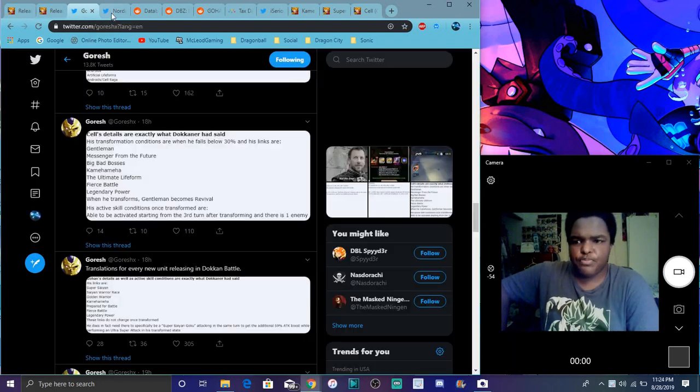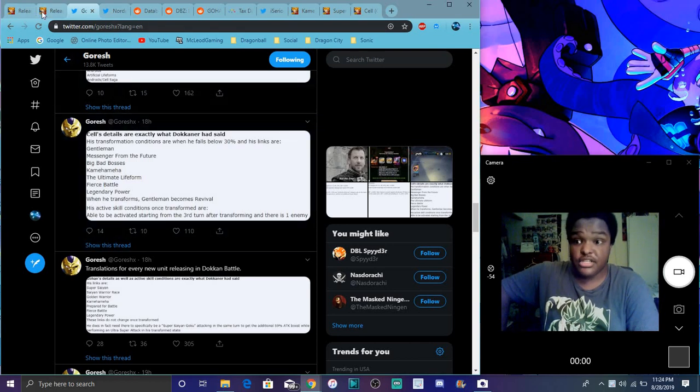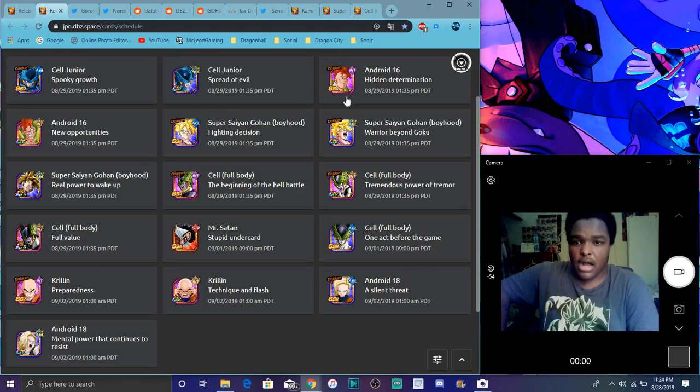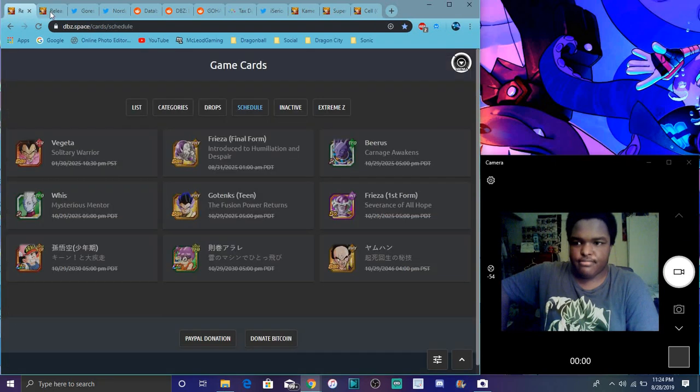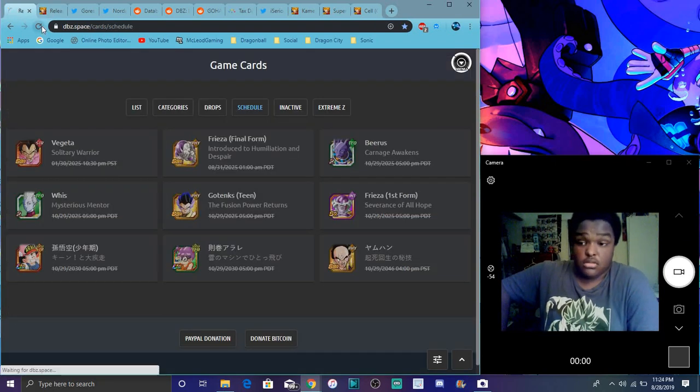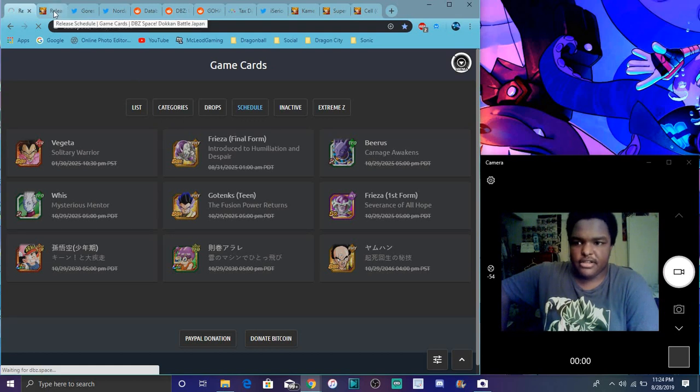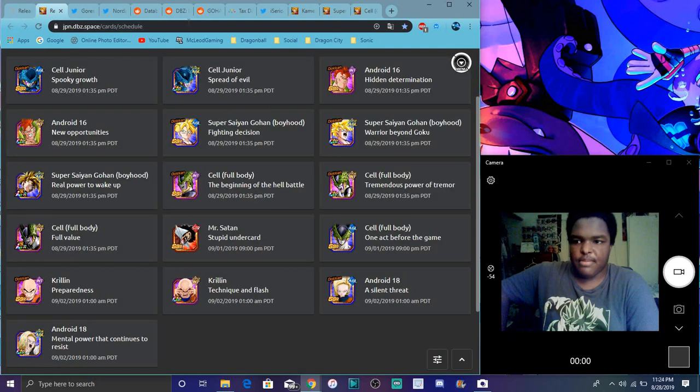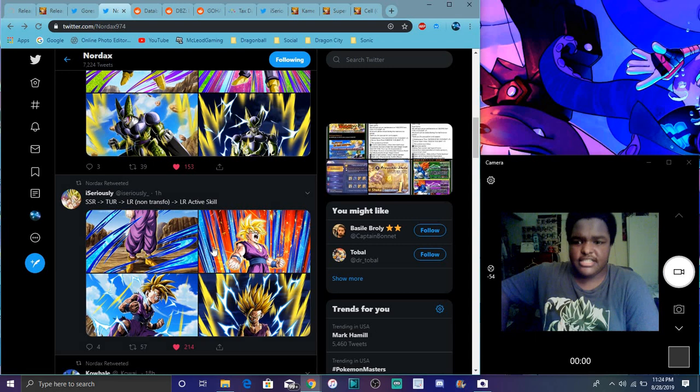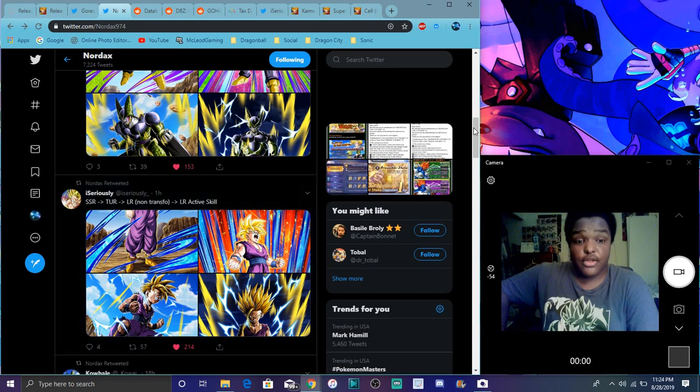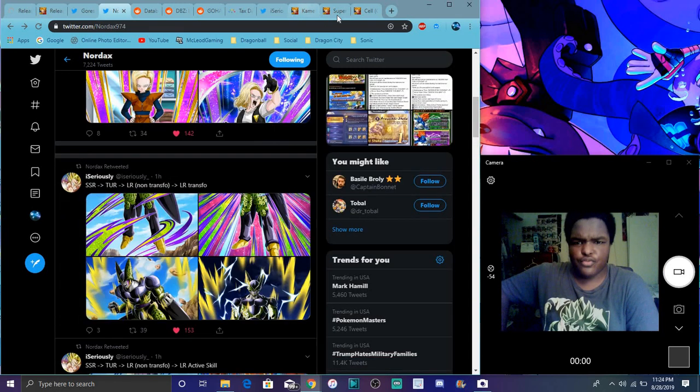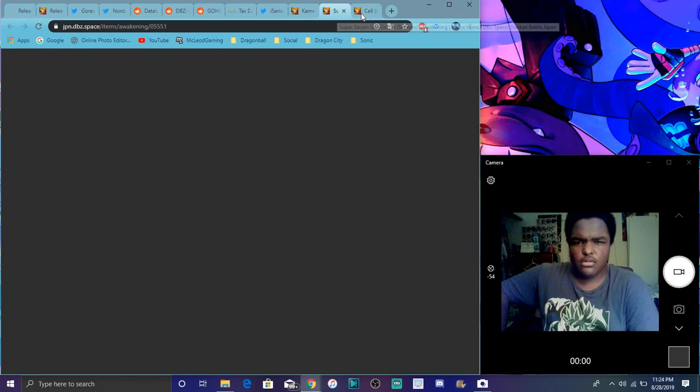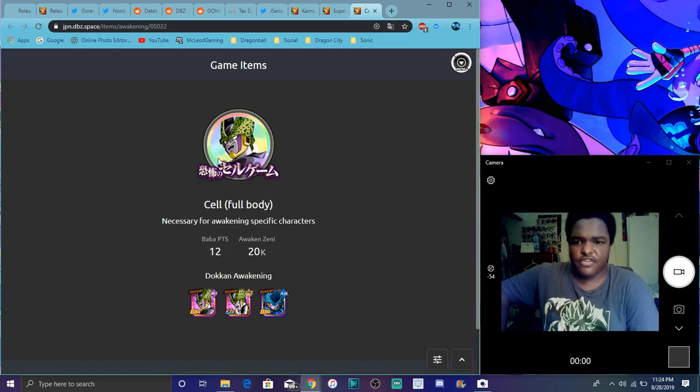I was originally gonna make a video on these guys, translating them and stuff. I think this is just their card arts for the cell saga, and I think their awakening medals are over here as well, like their new awakening medals for the token race. This is an updated cell event they're getting.